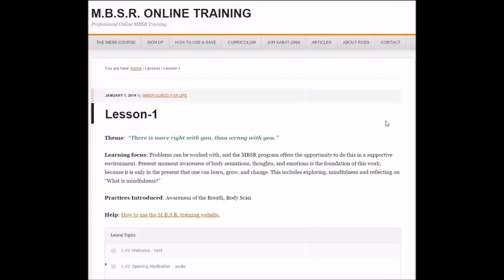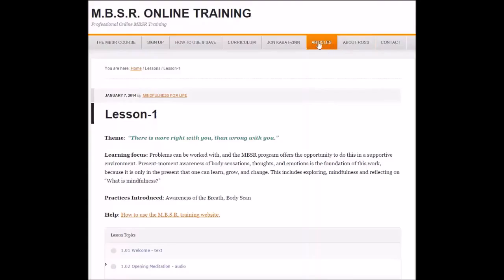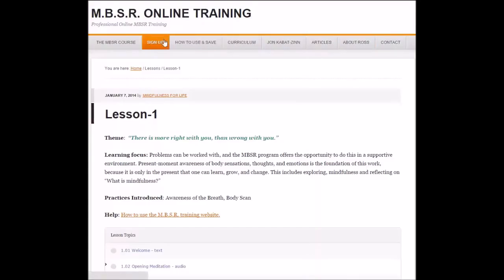Welcome to how to use the MBSR online training program. This will be the website that will be yours, that you will be able to draw on for various articles, information, and contact information.